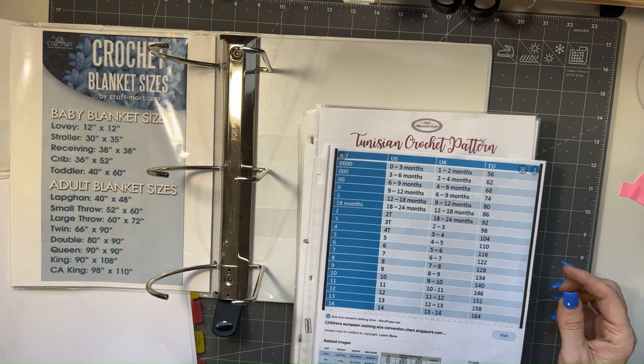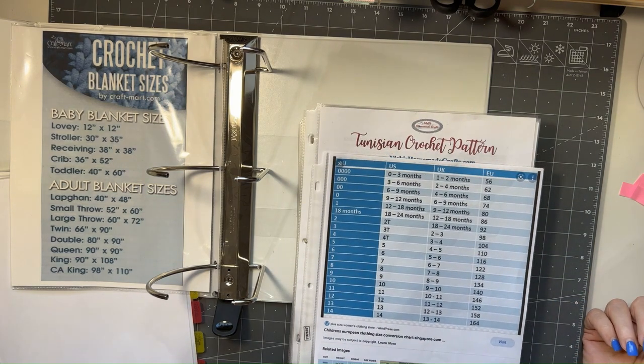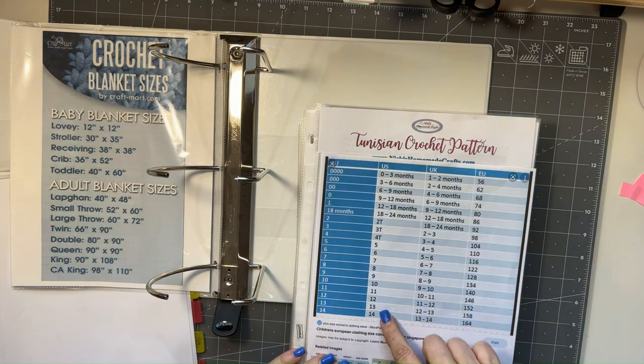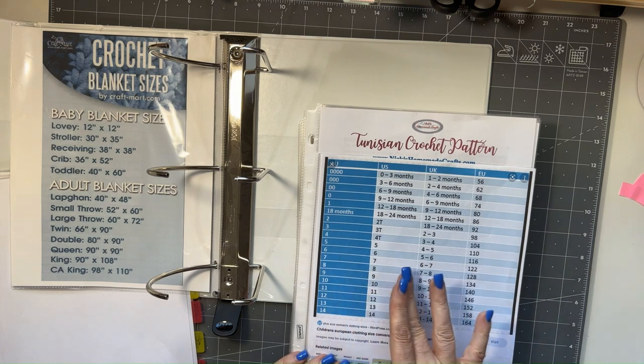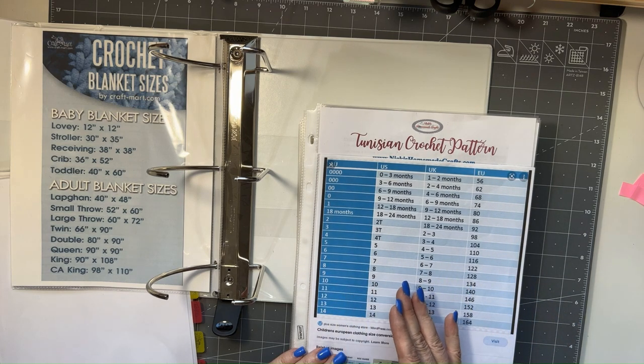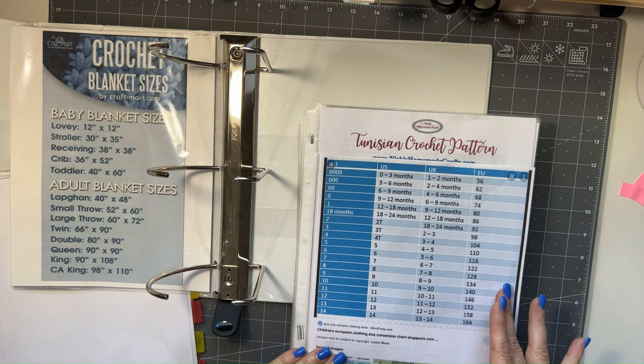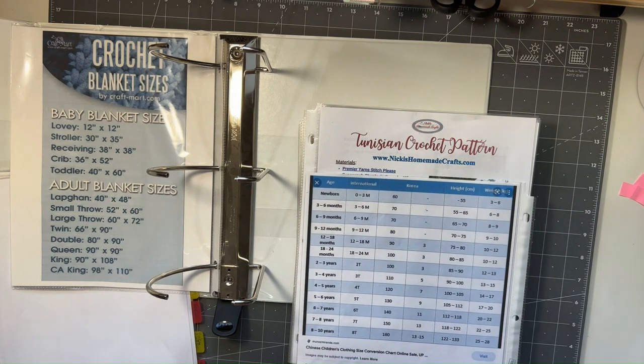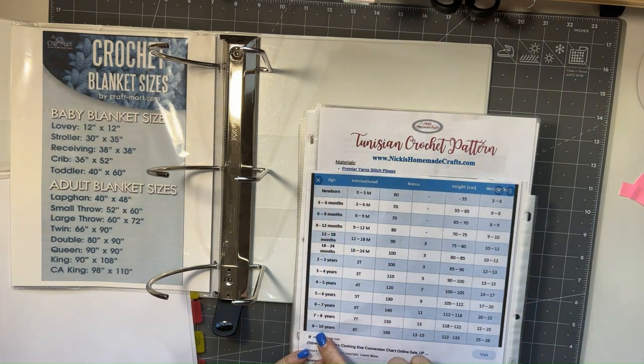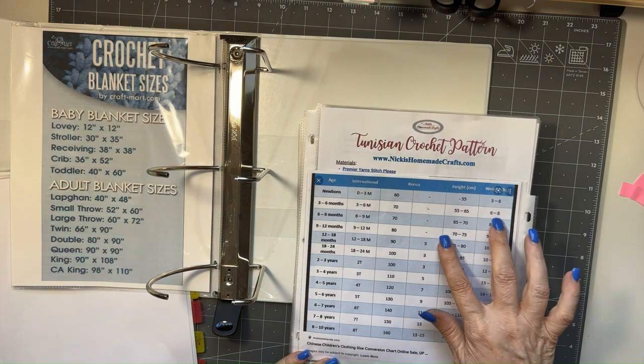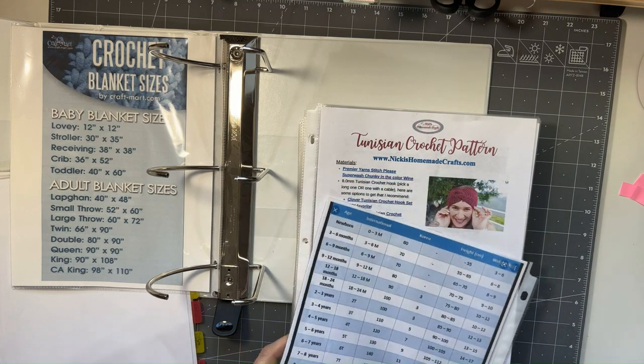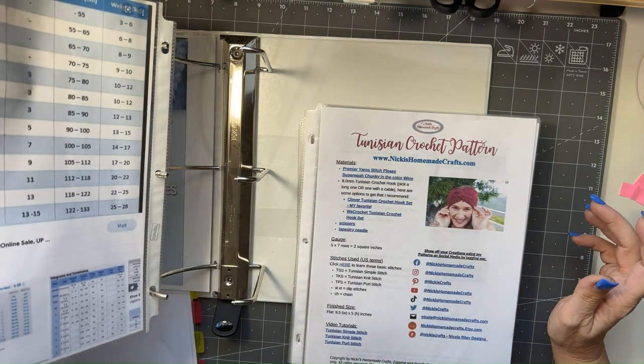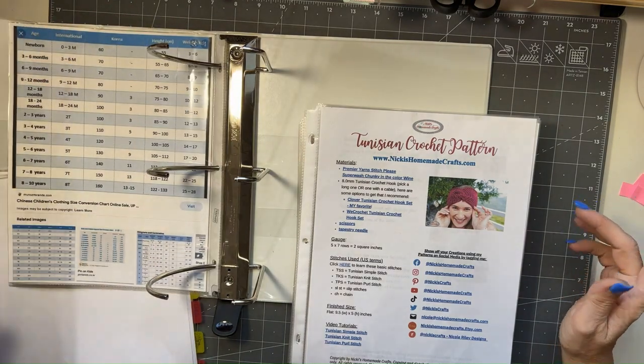And then this is just another sizing chart to show the different reference as far as whether it's a U.S. or UK. And then on this side this one goes by their age and then international, Korea, then the height and the weight. So if you're making something for a child, then you can know the different conversions.